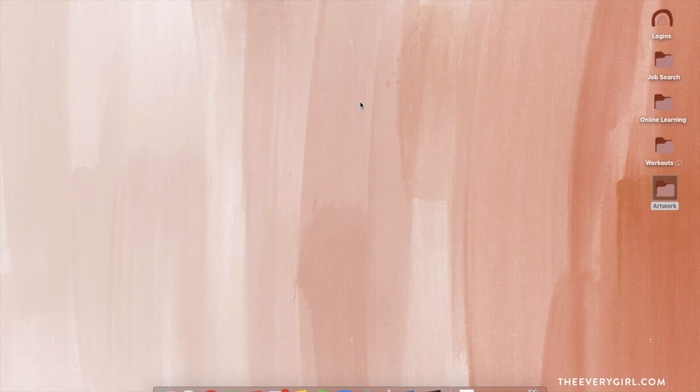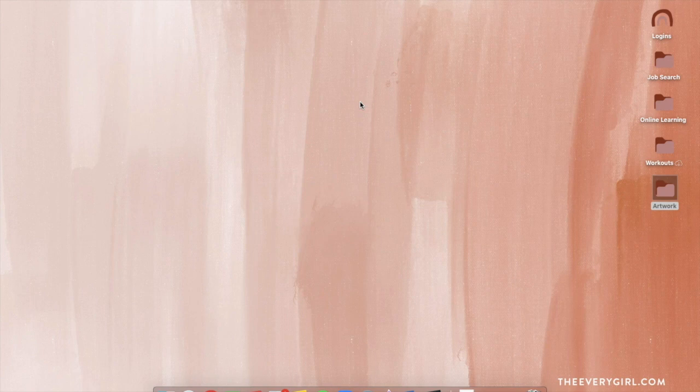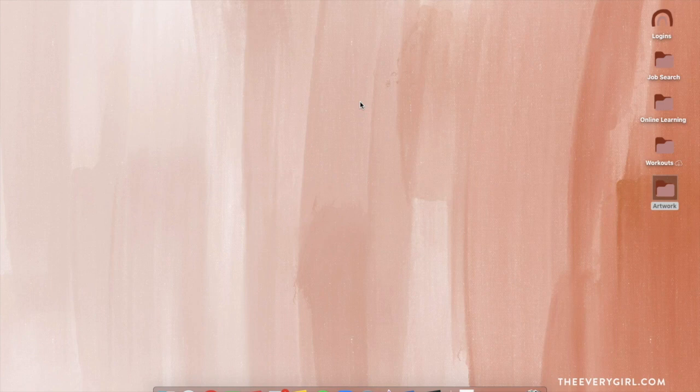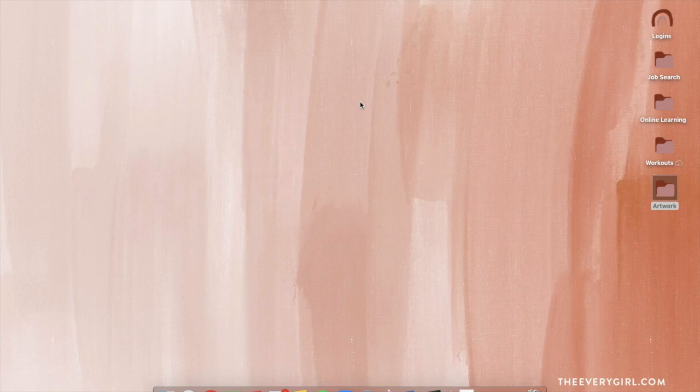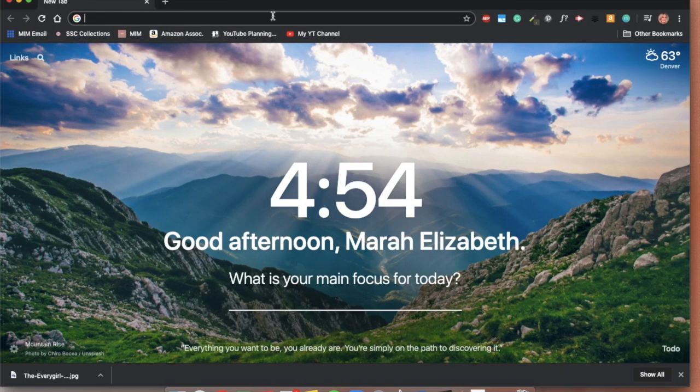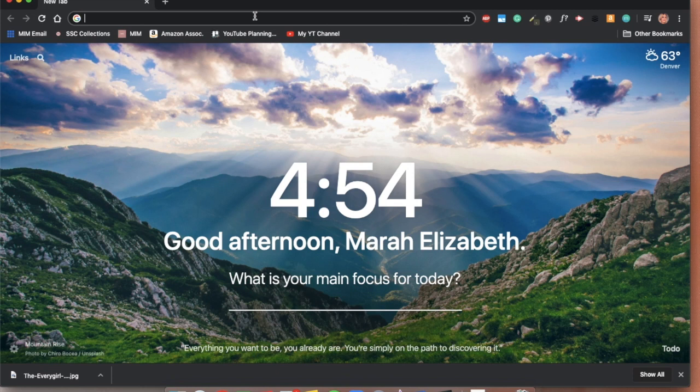The first customization that I'm going to share with you is a source for desktop backgrounds. I think everyone knows how to change their desktop background. I have found that everygirl.com has a nice variety of desktop backgrounds and they actually produce new ones every single month.